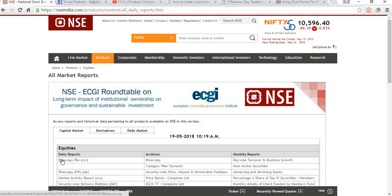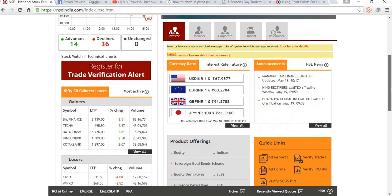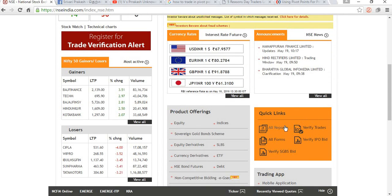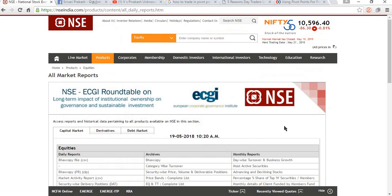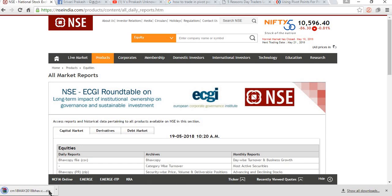Now we are going to download the Bhav copy of 18th May. From the home page, just scroll down and click 'All Reports'. When you click All Reports, you will get the Bhav copy. To get the Bhav copy for cash, just click it and it will be downloaded. The Bhav copy is now downloaded.